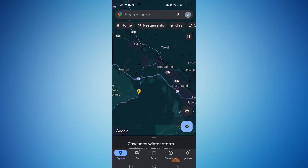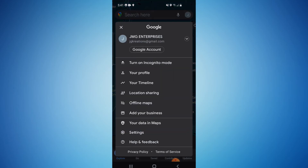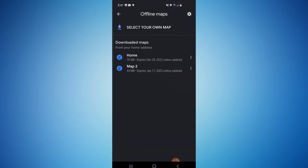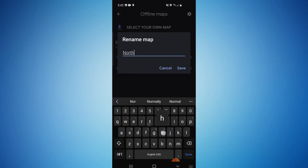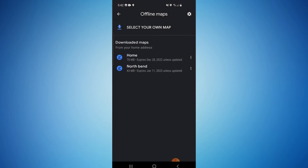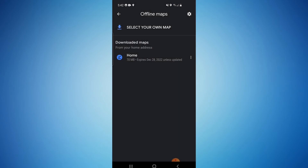Head back up to your profile icon and hit select maps again. You can hit these three little dots next to the map to rename it. So if I wanted to name this North Bend and hit save — you can also select these three little dots and hit delete. And of course, you can delete it. That's all there is to it.